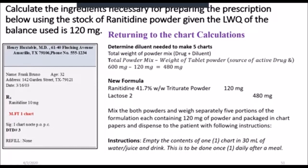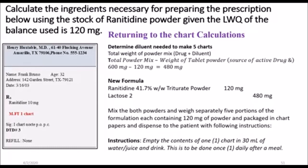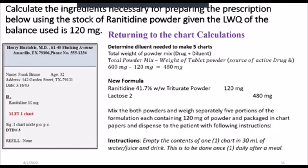To reiterate, you can either use the aliquot method or the least weighable method to make your powder weighable. You will not be bound as to which method to use — use whichever you're most comfortable with. I prefer the least weighable method because I like to reason things out rather than remembering which multiples to apply. This is the technique you will use to calculate ingredients necessary when your active ingredient is not weighable.